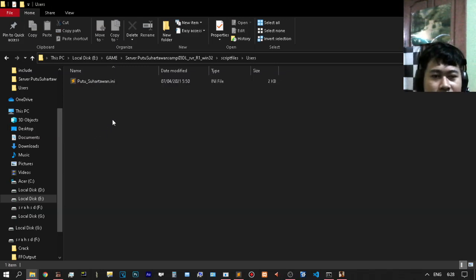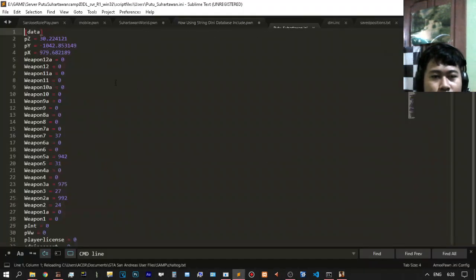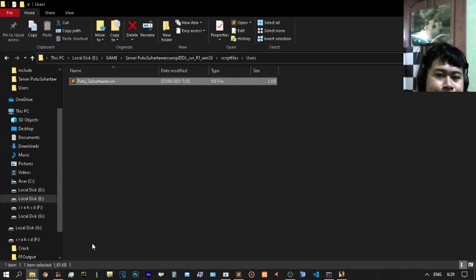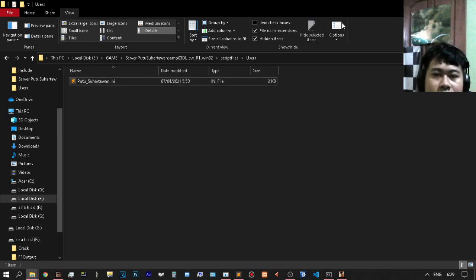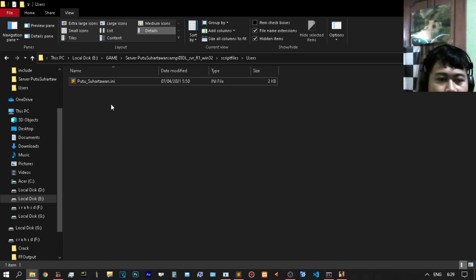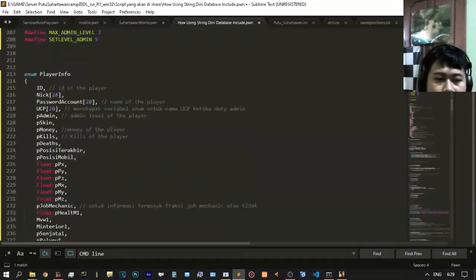We are in the script file. Here is the folder — open the script file, open the users. You can see data with any extension — it is awesome. To show extensions, just click on View Settings and check 'file name extension.' File name extension is very important to see what extension is being used.